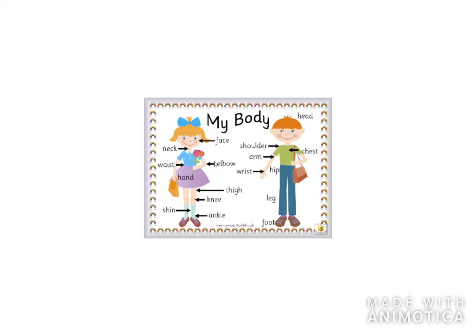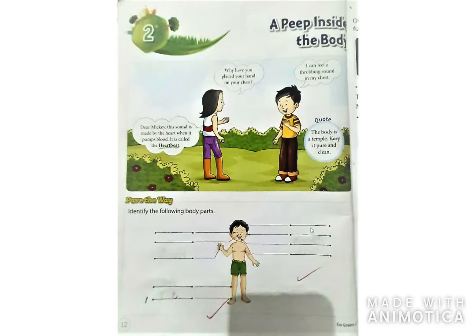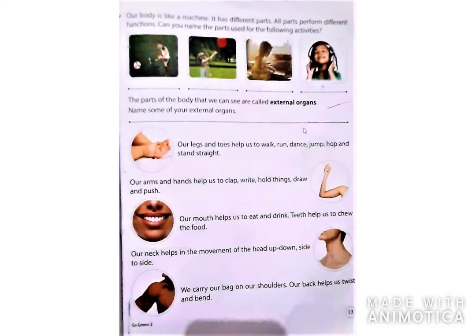This picture will help you. Now, our body is like a machine. हमारी body जो है एक machine के तरह है। It has different parts. और उसके different-different parts होते हैं, जैसे कि उसी machine के different-different parts होते हैं, वैसे ही हमारी body के भी different-different parts होते हैं। All parts perform different functions. और सारे parts का अपना अलग-अलग function होता है। Can you name the parts used for the following activity? क्या आप लिख सकते हो कि इस activity में कौन सा body part use हुआ है?